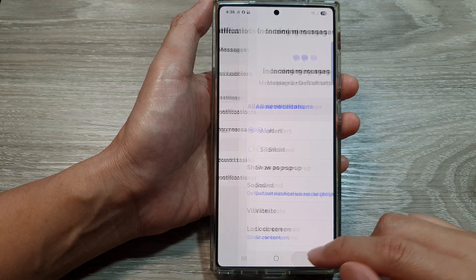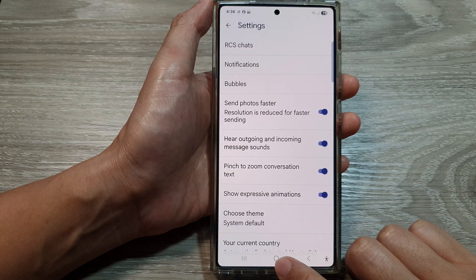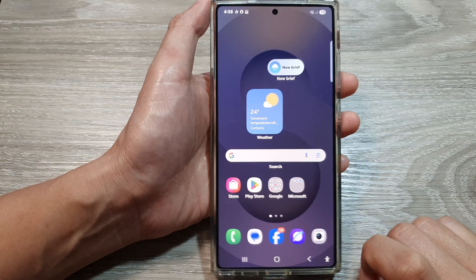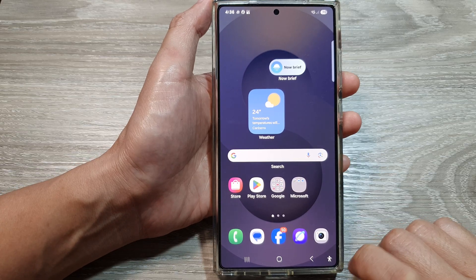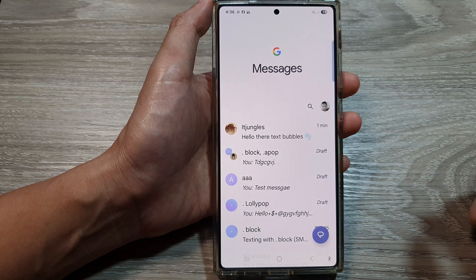First, let's go back to the home screen by tapping on the home button at the bottom of the screen, and from the home screen, open up the text messages app.